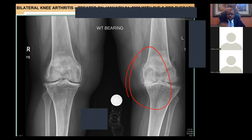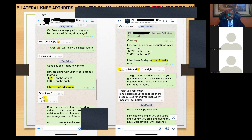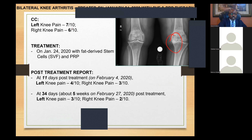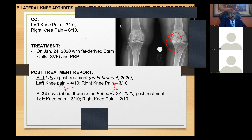Another patient came from Nigeria to the USA — they offered total knee replacement on the left due to bone-on-bone arthritis. She refused surgery and found out about regenerative medicine procedures. Before treatment, pain was 6 out of 10 on the right and 7 on the left. Eleven days later, left reduced from 7 to 4; right from 6 to 3. About five weeks later, further reduction. She was happy she avoided the knee replacement.